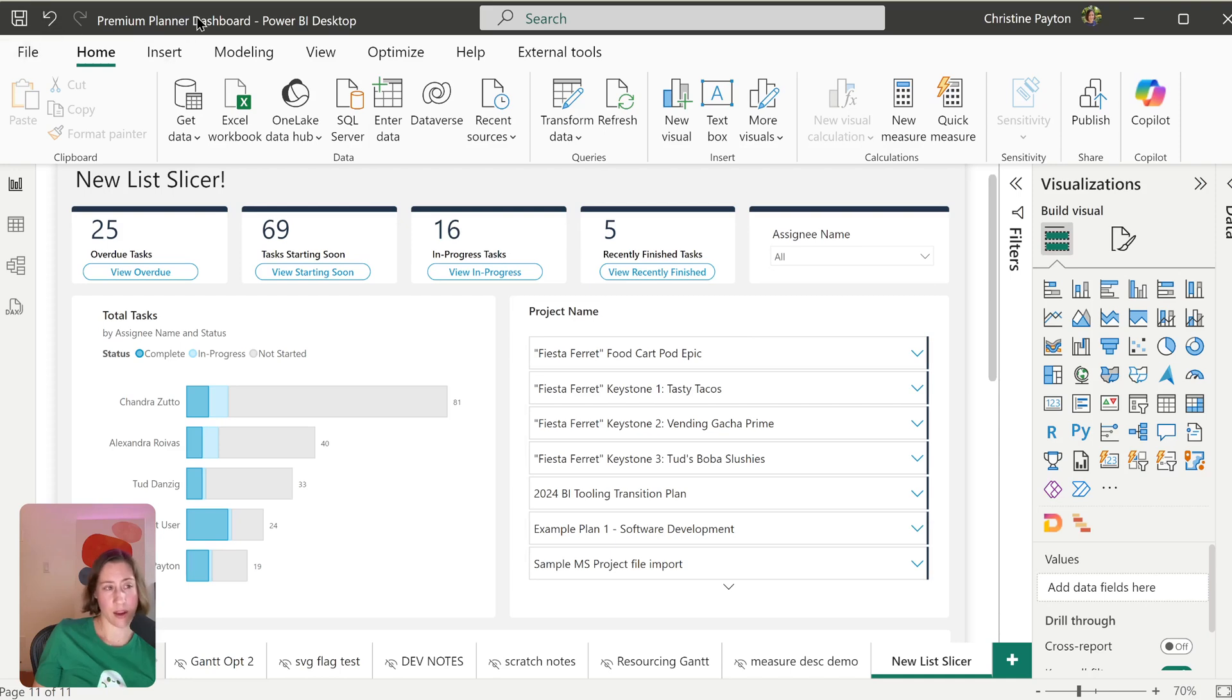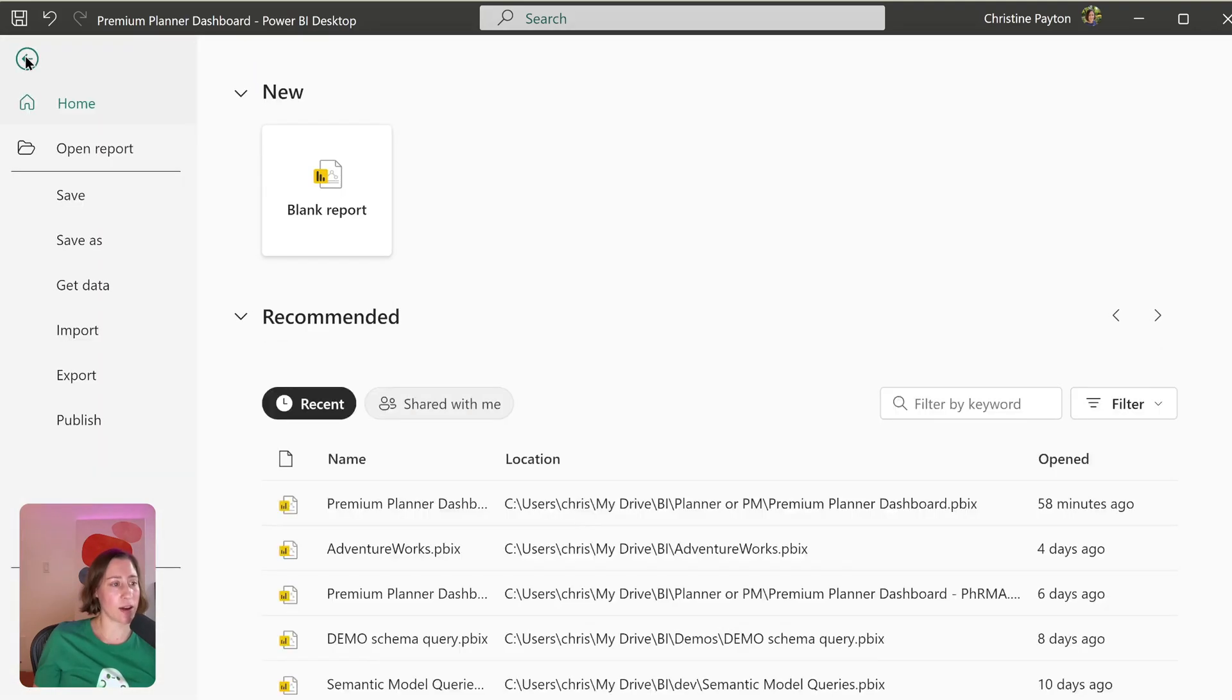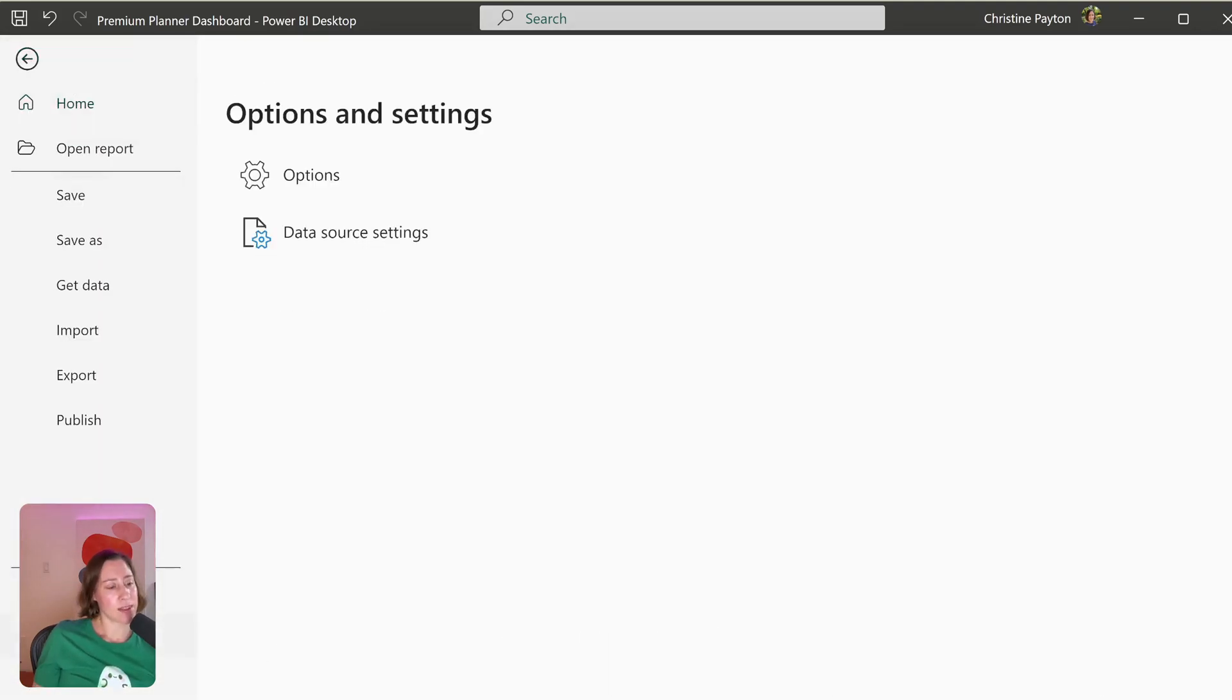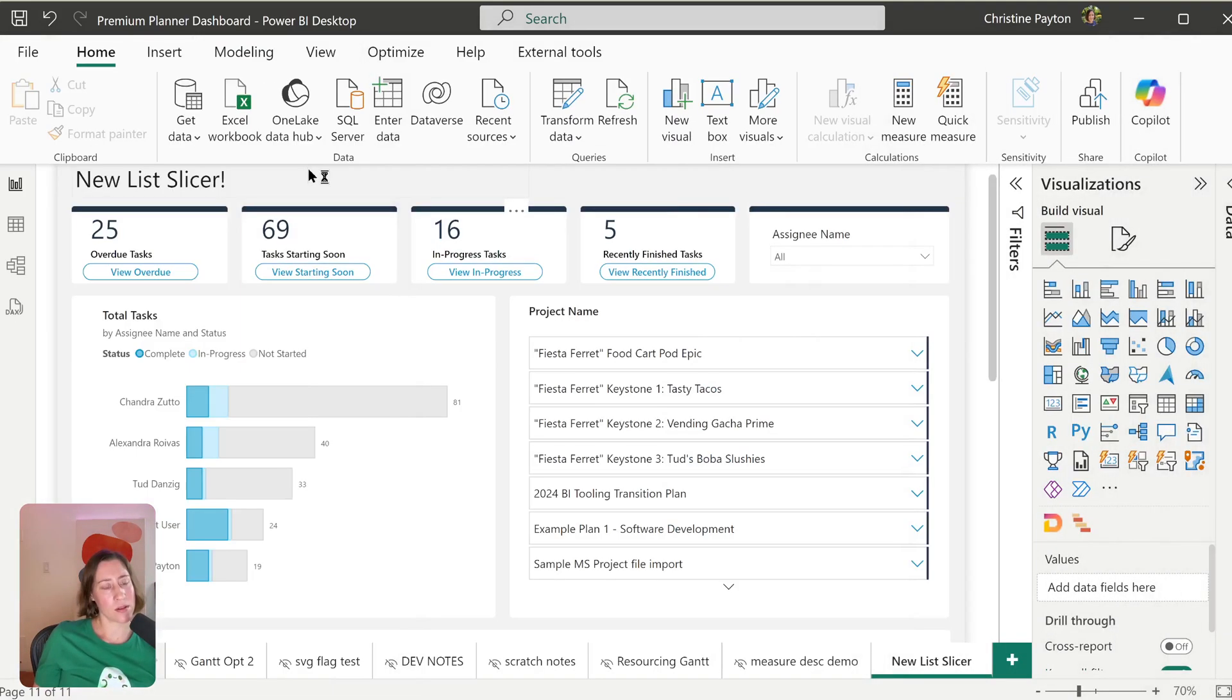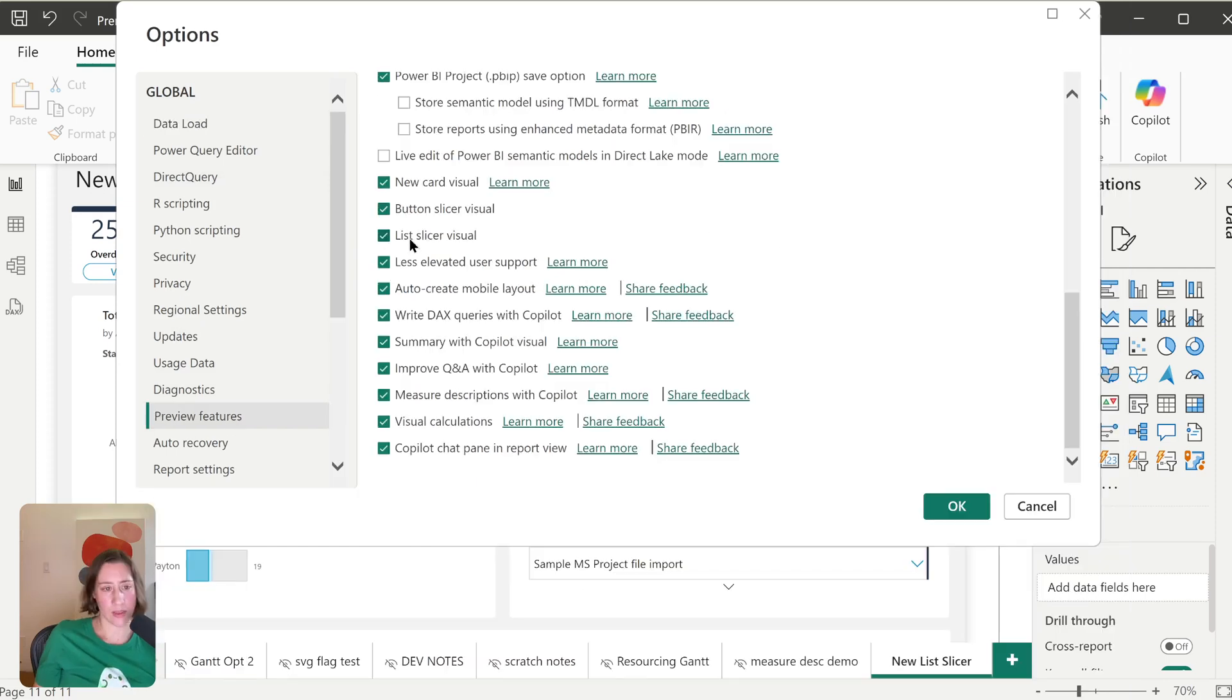you need to have the October 2024 version of Power BI Desktop and you need to turn it on as a preview feature. So that's in the file menu, options and settings, options, preview features, and then make sure the box is checked next to this list slicer visual. It'll be off by default because it's a preview feature.